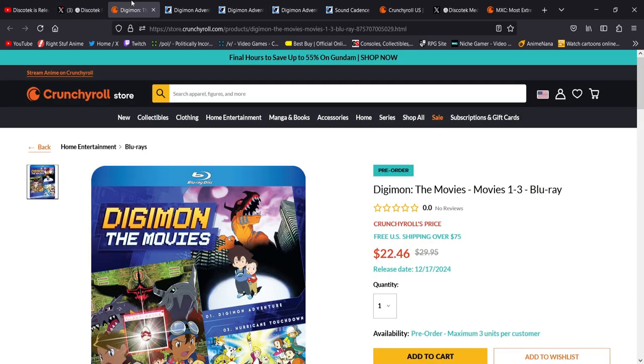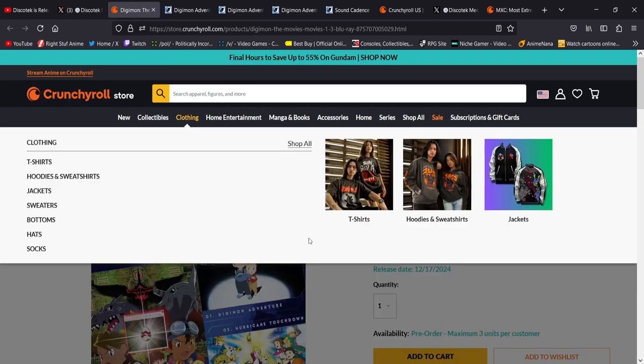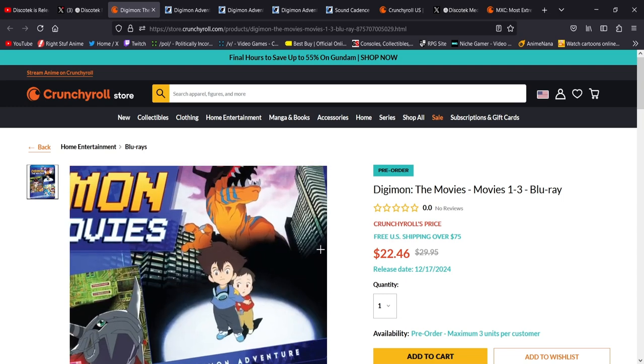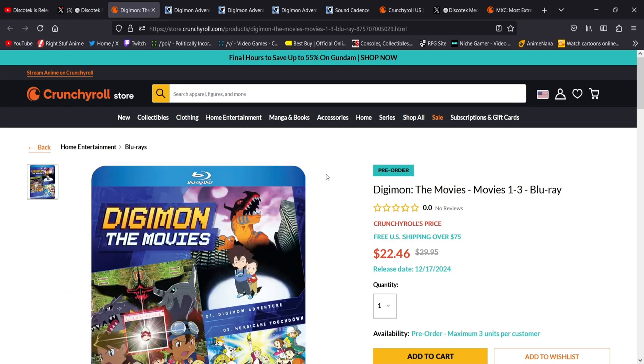We already talked about it. It's over here. It's also on Amazon. Although you can't pre-order it yet on Amazon. They have like a thing that says not available, but they have it there. It's kind of weird. That's why if you want to get it now, just pre-order it through the Crunchyroll store.